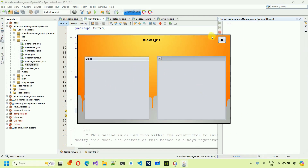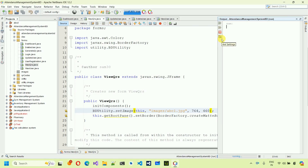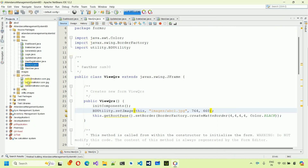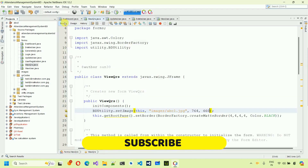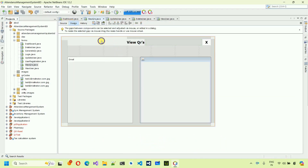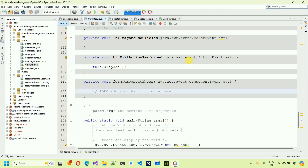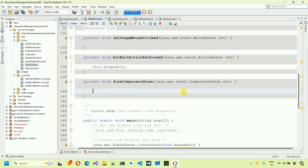Next, whenever the form shows we need to load all QR email IDs into the table. Move back to the form, right-click, go to Events, then Component, and select 'Component Show'. Whenever this component appears that code will execute. Click on it and we arrive at the formComponentShow handler.